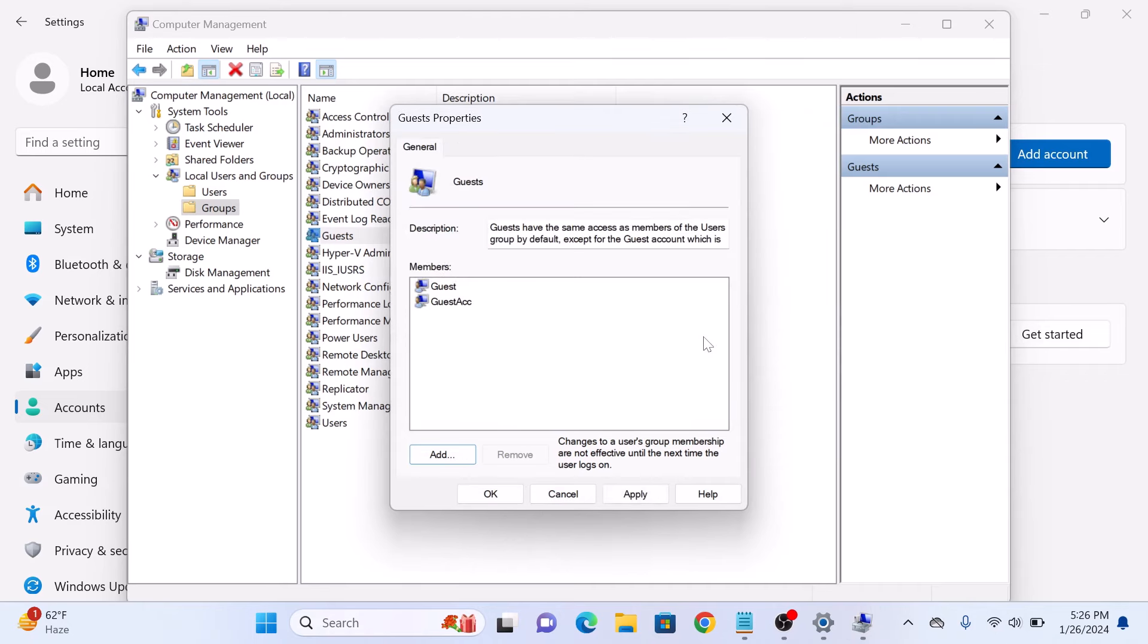A new Windows 11 guest account has been added which has more restricted privileges. So that's how to create a guest account in Windows 11. Thanks for watching.